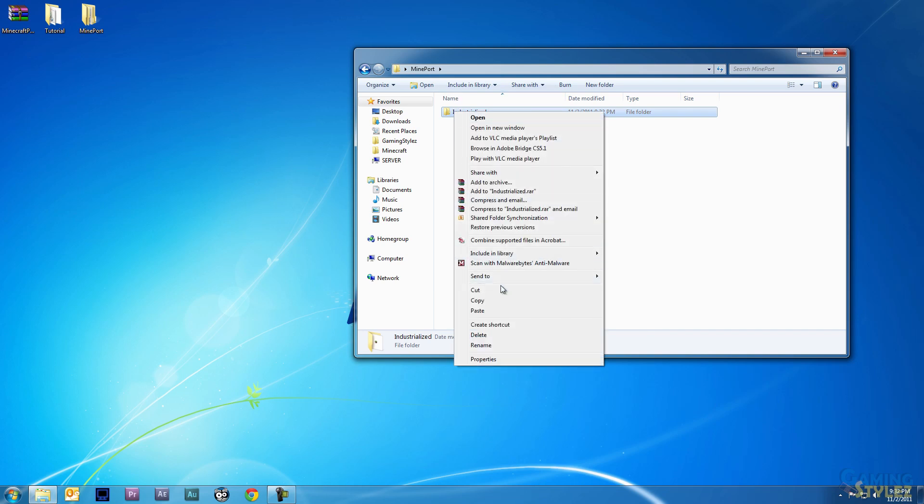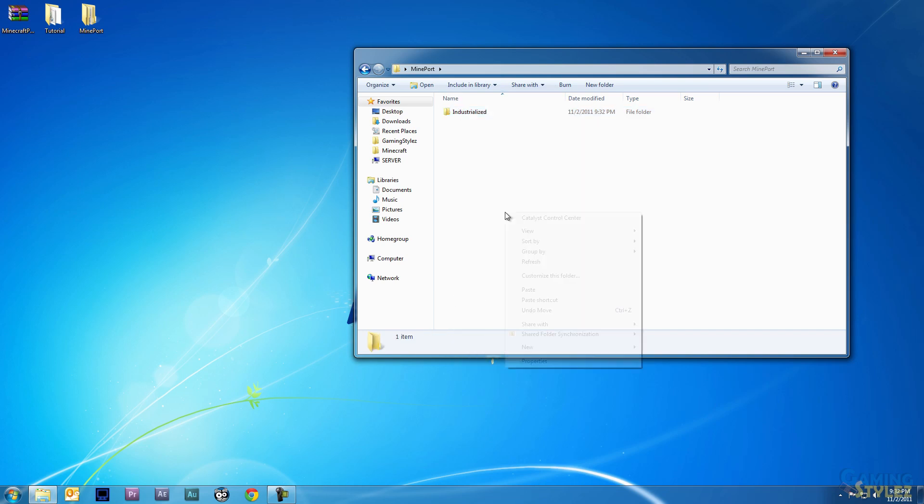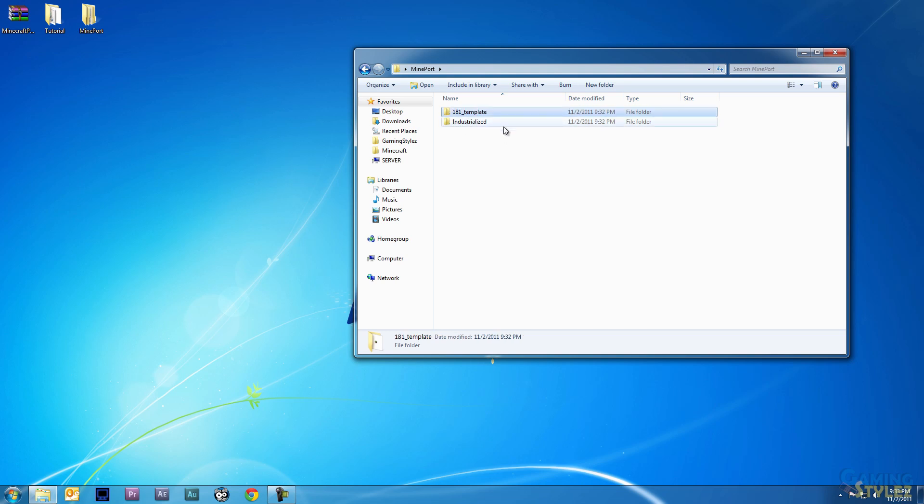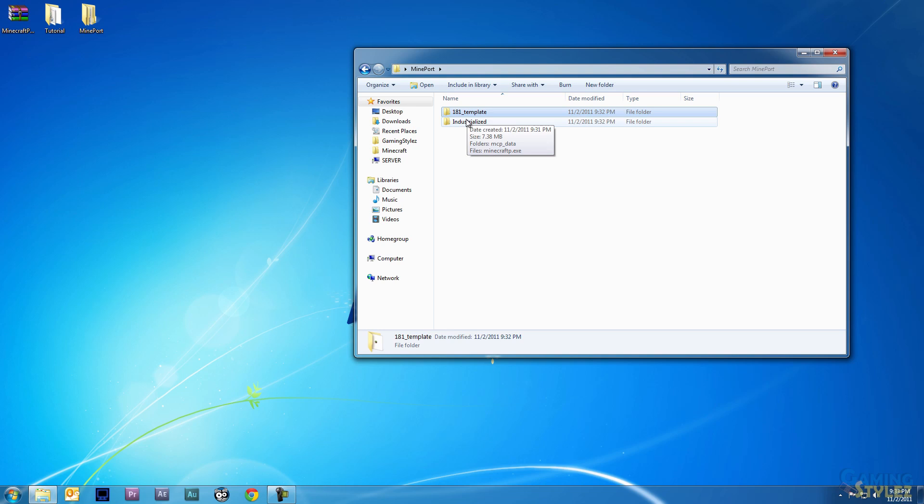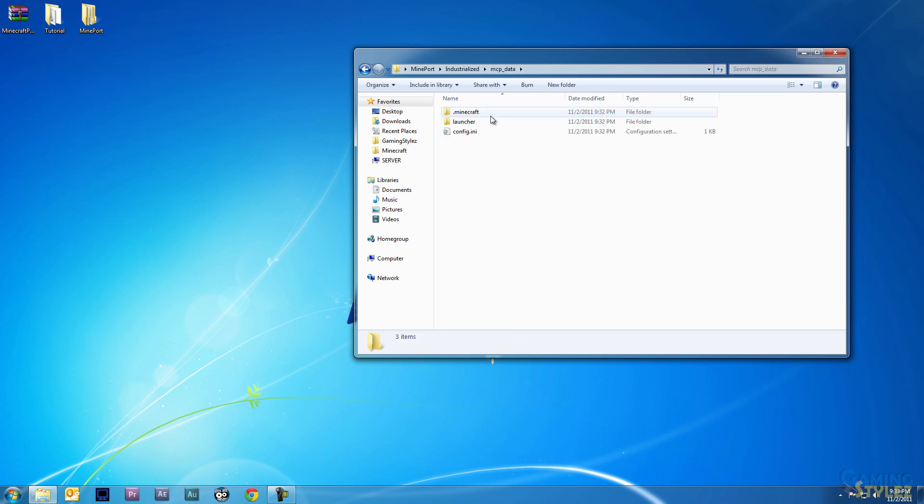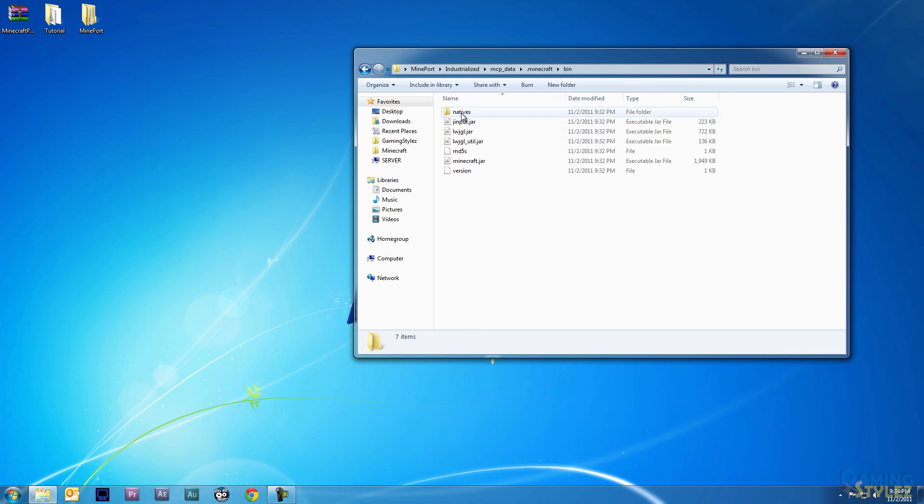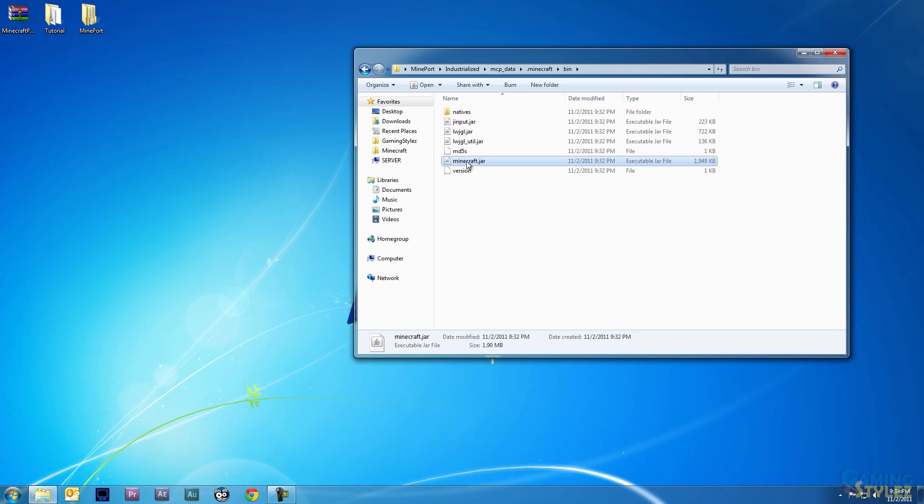Now one thing I like to do is copy and paste the working copy, just the straight vanilla copy, and call it the version template. That way if you need any files out of it for your modded version, if you want to restore a file or anything like that, then you can just copy and paste back and forth.